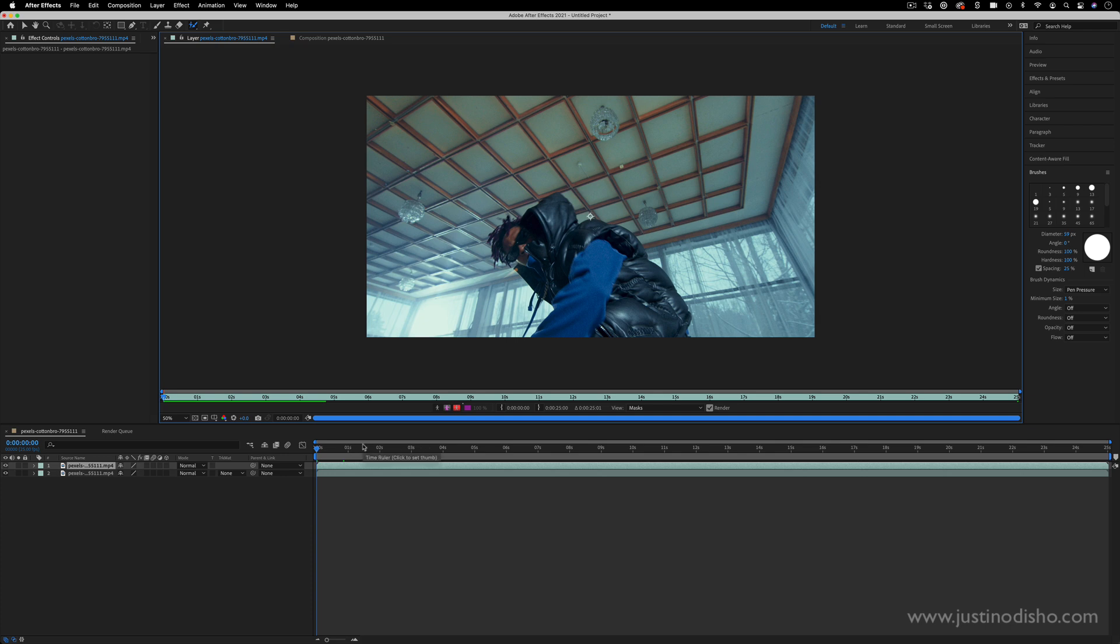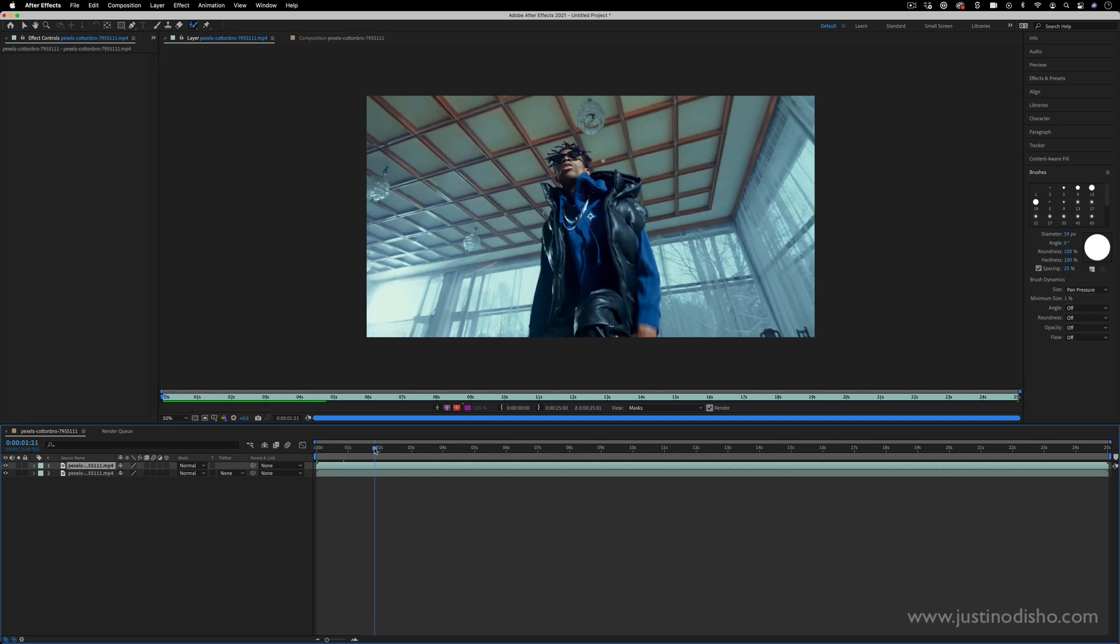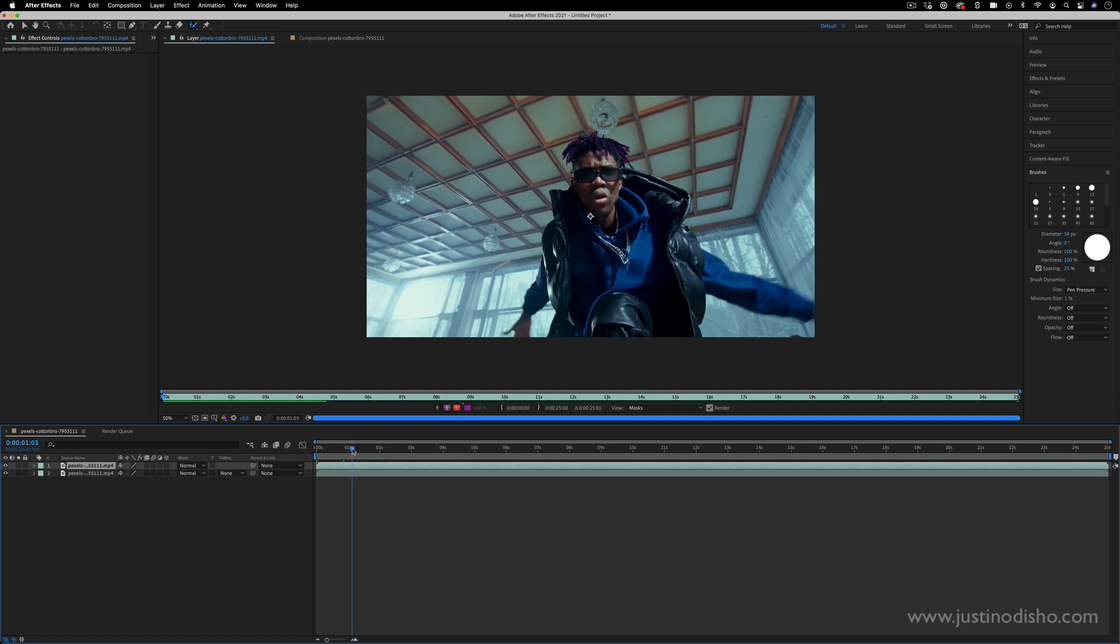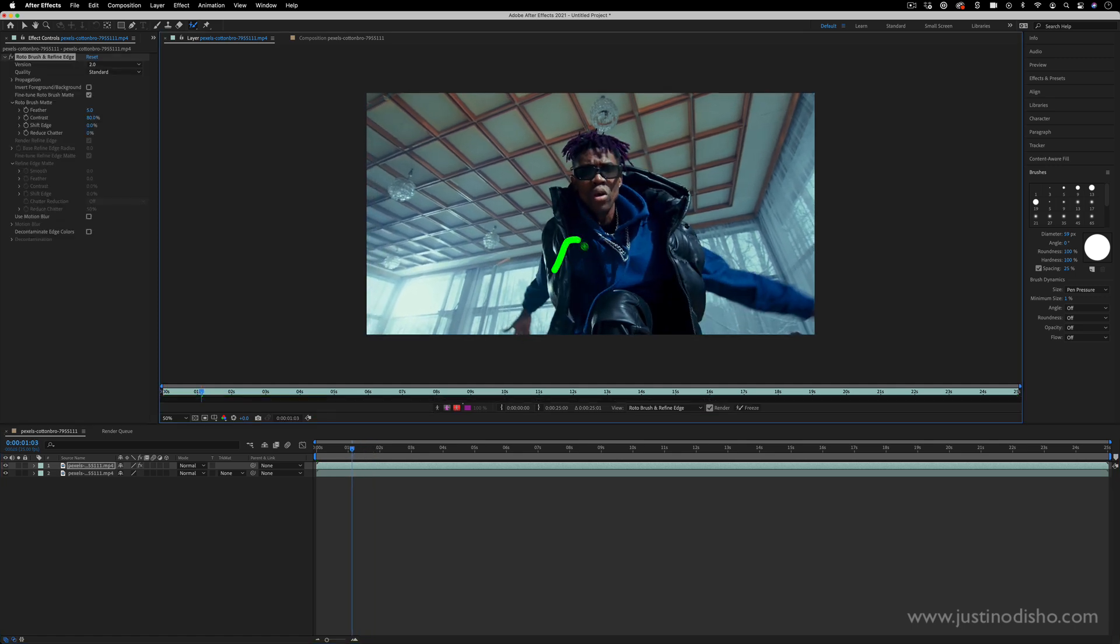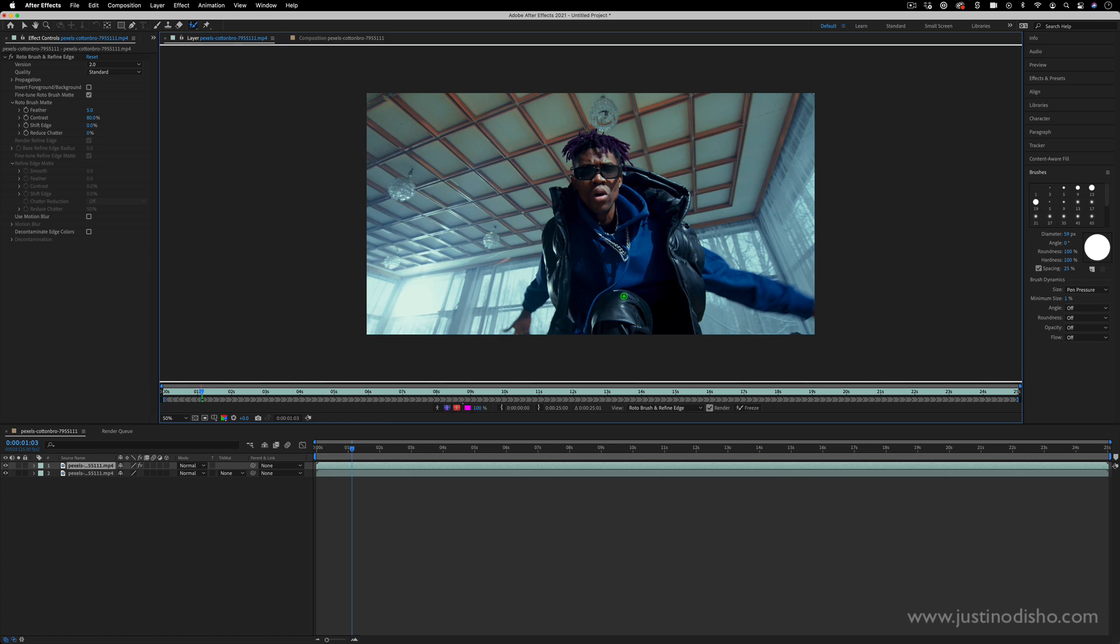And you can begin on a frame where your subject is mostly in view and click and paint in the general outline of what you're trying to select. So you see it'll create this pink outline of what it thinks is the right image.